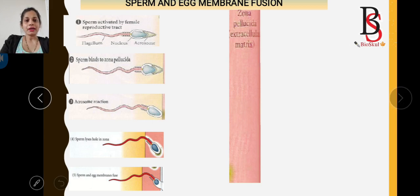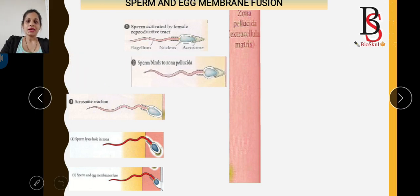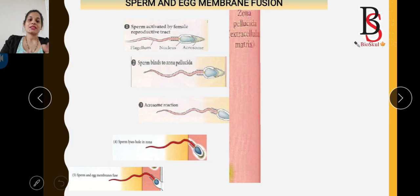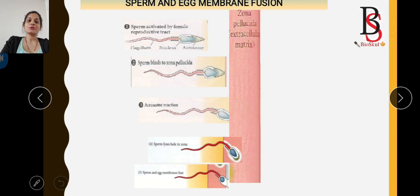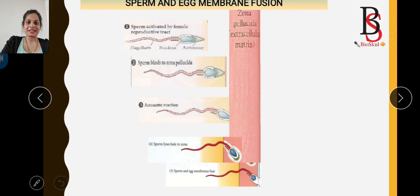The first step of fertilization is that sperm get activated by the female reproductive tract. After activation, the sperm binds to the zona pellucida, which leads to the acrosomal reaction. After the acrosomal reaction, the sperm can penetrate the zona pellucida layer, and then there is initiation of sperm and egg membrane fusion. Links to videos on sperm capacitation, zona pellucida binding, and the acrosomal reaction are in the description box.